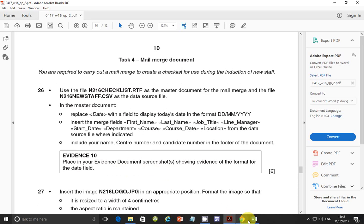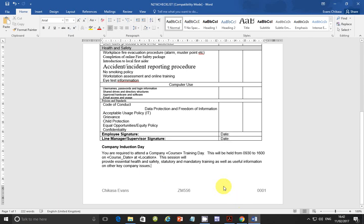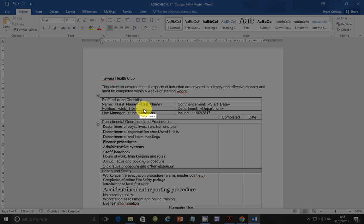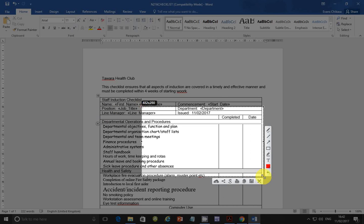The next step says: place in your evidence document screenshots showing evidence of the format of the date used. You need to show the field codes. There are two ways to do that: you can either press Alt+F9 on your keyboard, which will toggle the field codes display.